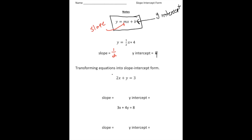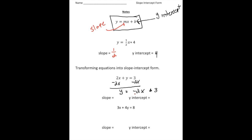The next step is knowing how to transform an equation into slope-intercept form. Notice this one here: 2x plus y equals 3. This is not written in this format — the y needs to be all by itself. So to do that, I'm going to take away 2x from both sides. And now we have y equals negative 2x plus 3. This equation is now written in slope-intercept form, so you can figure out the slope and the y-intercept. The slope — remember — is the value in front of the x, so in this case it's going to be negative 2. And the y-intercept is the b value, which in this case is going to be positive 3.